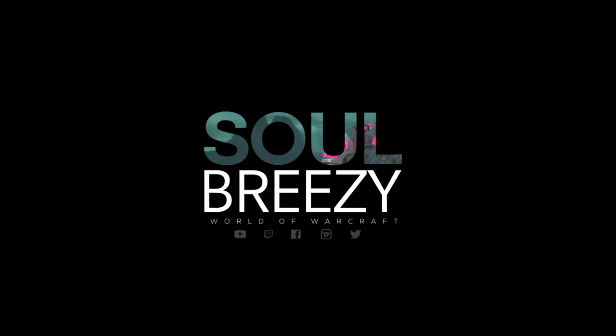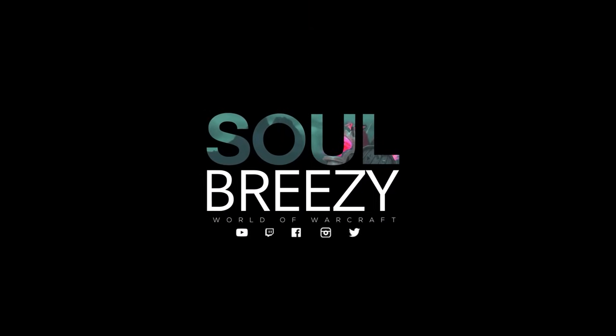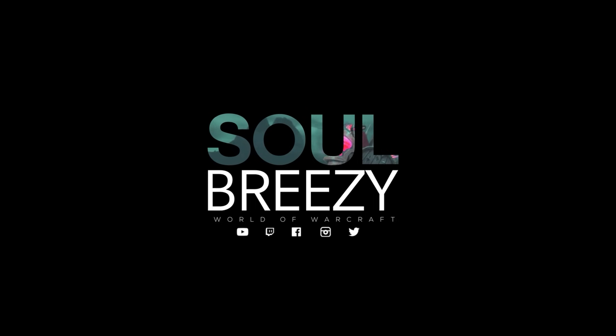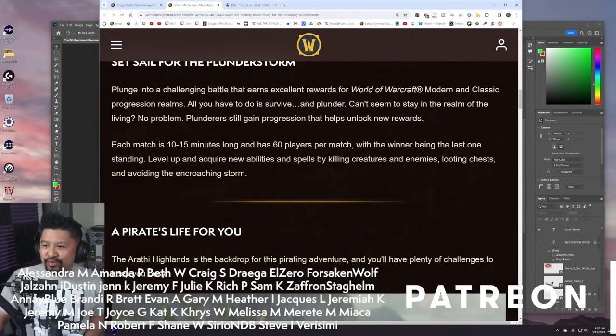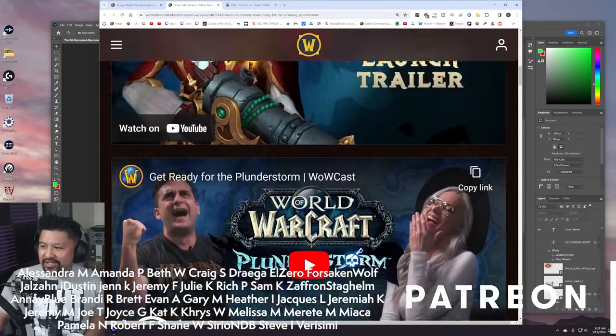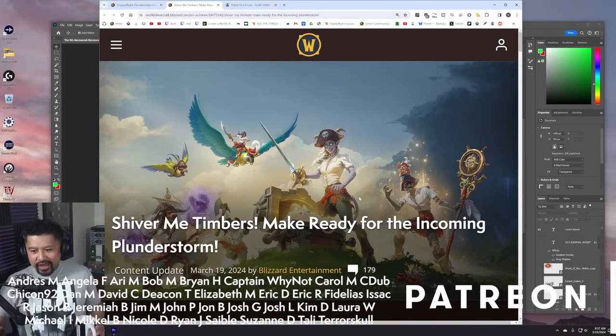Just this morning, Blizzard finally revealed what is happening in patch 10.2.6, and that is this thing, the Plunderstorm.